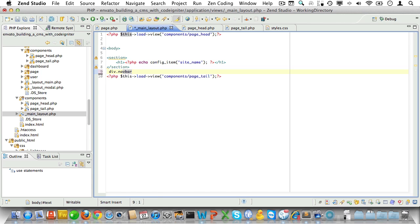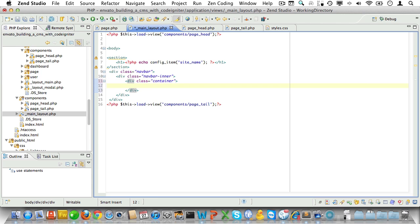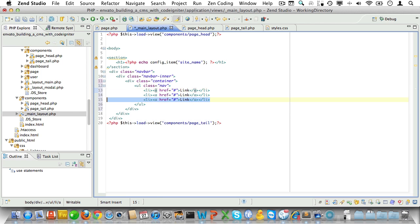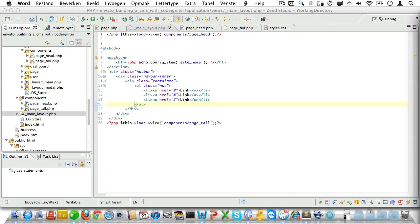Now let's create a navbar Twitter Bootstrap style. We'll create a div with a class of navbar, one with the class of navbar-inner, and one with the class of container. Inside the container we'll create a ul with a class of nav and a list item with a link inside. Let's add some placeholder text and duplicate the list items a couple of times, then check in the browser.